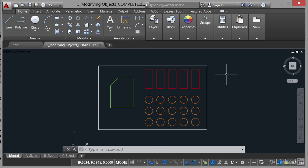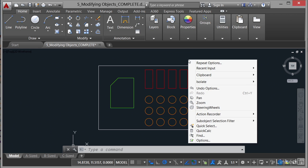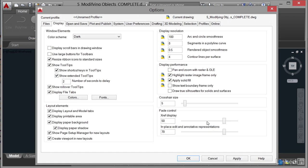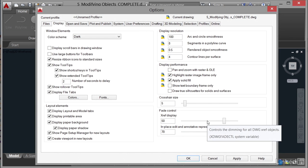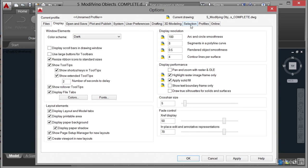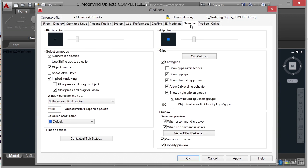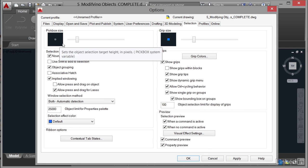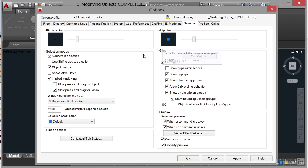Now there are other ways of selecting objects in AutoCAD as well. But before we do that, I just want you to right click, go to the options on the shortcut menu and it will bring up the options dialog box. If you go to the selection tab, you'll notice there's all these different settings for selection. Things like the size of your pick box on your crosshair,